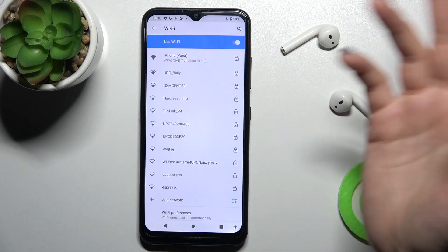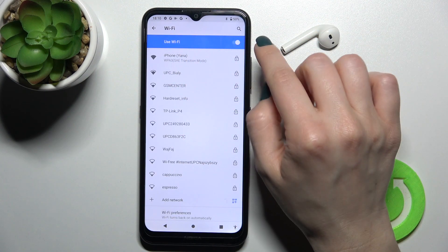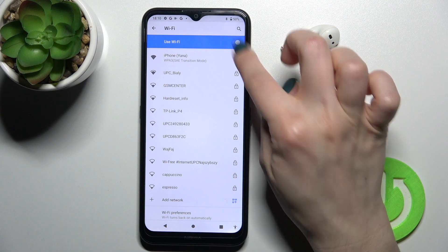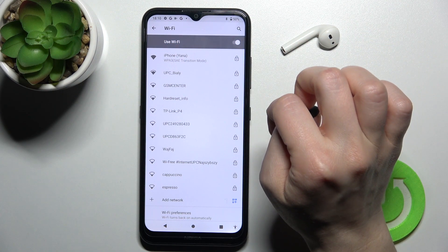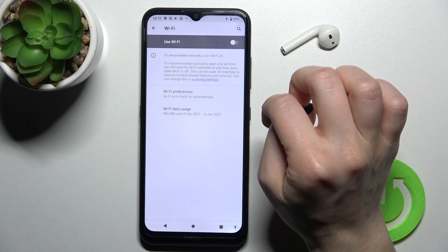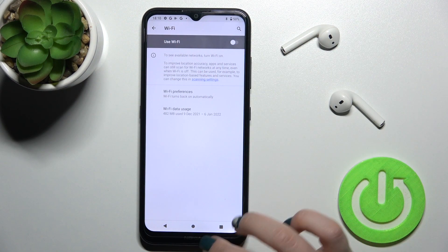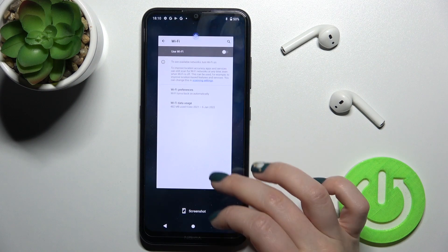If you want to turn off the Wi-Fi, tap here once on the switcher again and that's it.